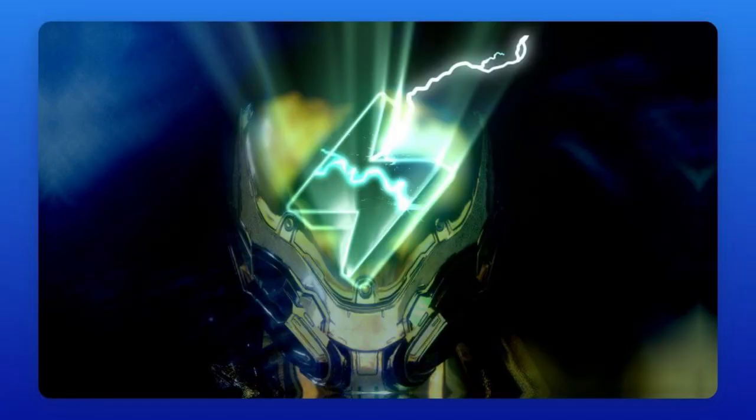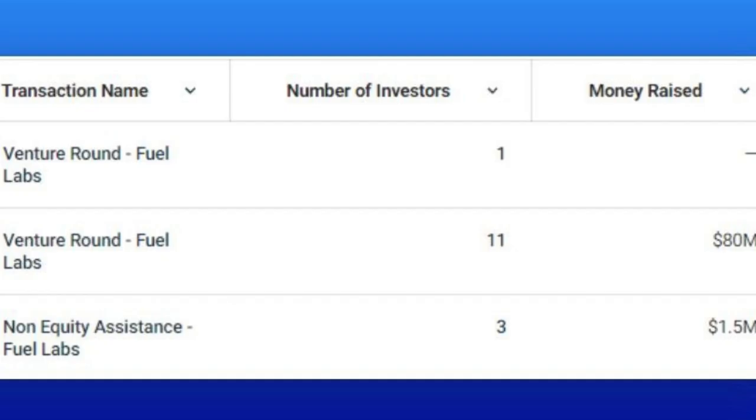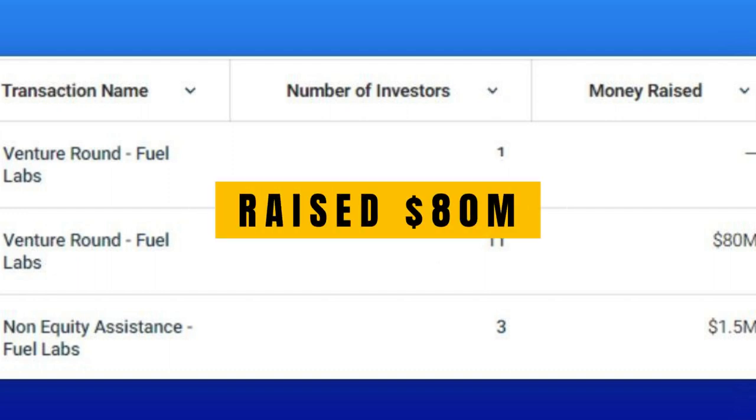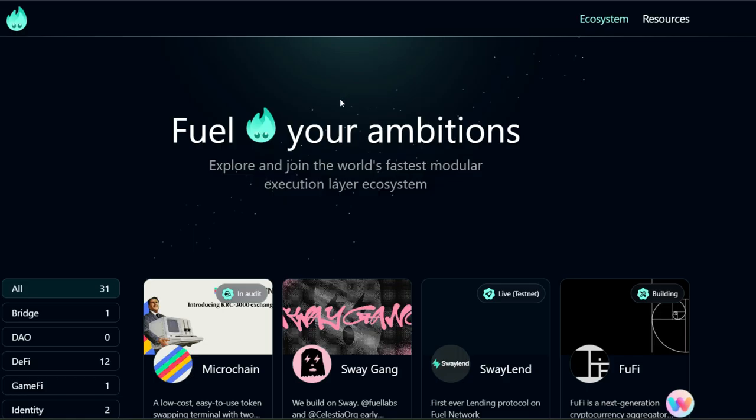Fuel is currently the fastest modular execution layer that provides maximum security and flexible throughput. This is achieved by parallel transaction execution, Fuel virtual machine otherwise known as FVM or Fuel VM, developer tooling with Sway language and fork tooling. For what Fuel Labs is building, they have deservedly raised around 80 million dollars in a funding run led by Blockchain Capital and Stratus XYZ. This is by no means a small project.